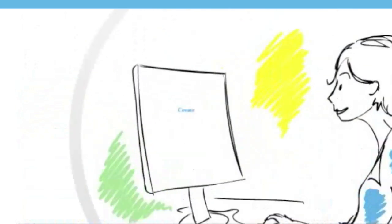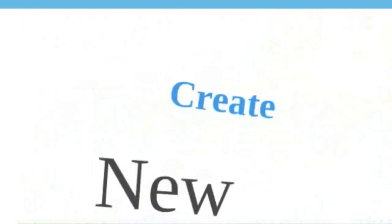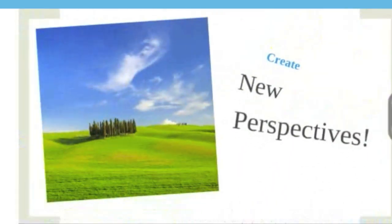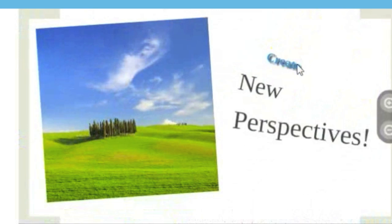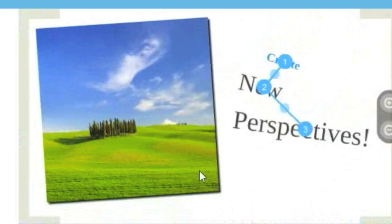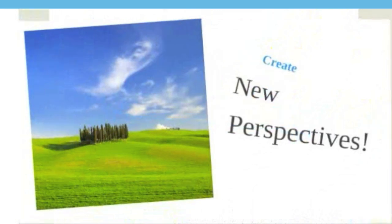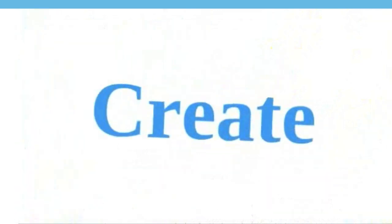In Prezi, you create and present your ideas on a large canvas like a whiteboard instead of traditional slides. You can easily place ideas, images, and videos, and arrange them in a natural flow to tell your story.